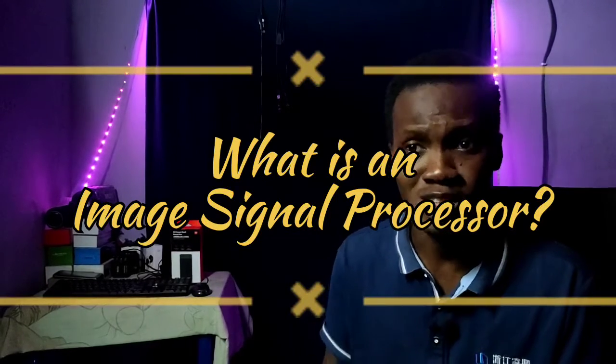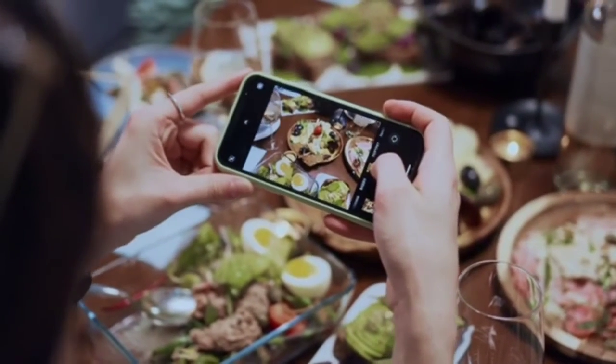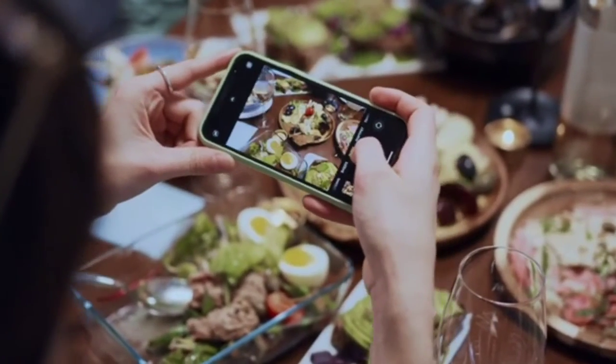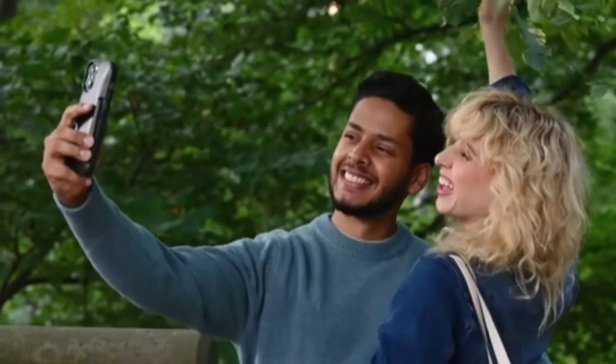What is an image signal processor and why should you be interested? It's important to know, especially if you take pictures. We live in the social media age — snap, post, snap, post. People take pictures of food, workplaces, cars, flowers, plants. Everyone takes pictures. And when most people want to buy a smartphone, one of the biggest requirements — a deal-breaker even — is: I need a phone that takes great pictures.